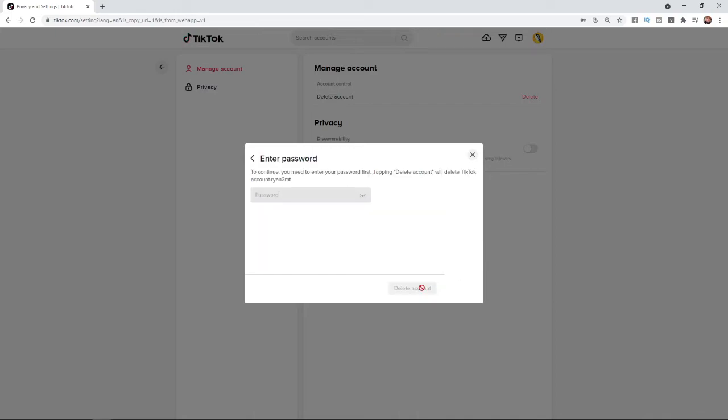Once you click on continue, all you need to do then is enter in your password in this section here. As you can see, once you have entered in your password, the delete my account button will be available to click.